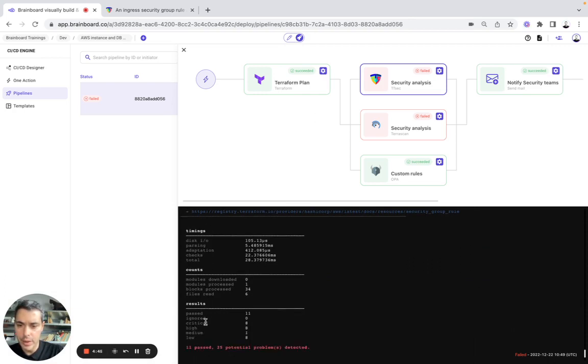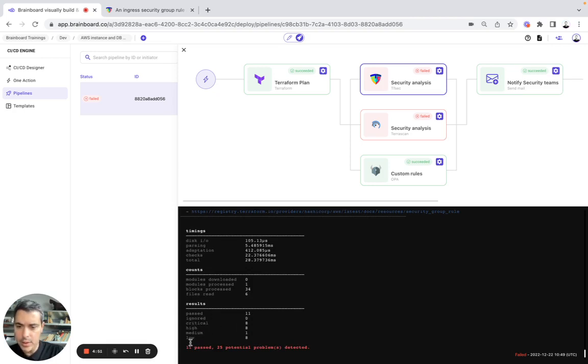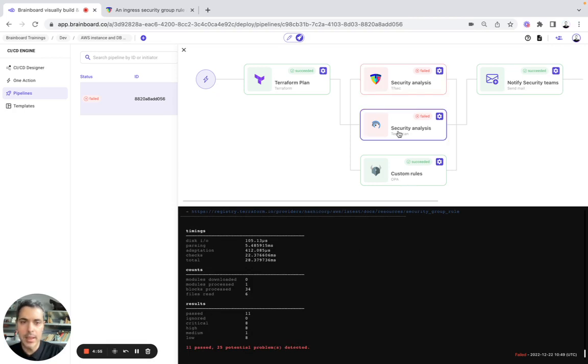Event passed. And here we have eight VATA critical. So 11 passed, 25 potential problems detected.